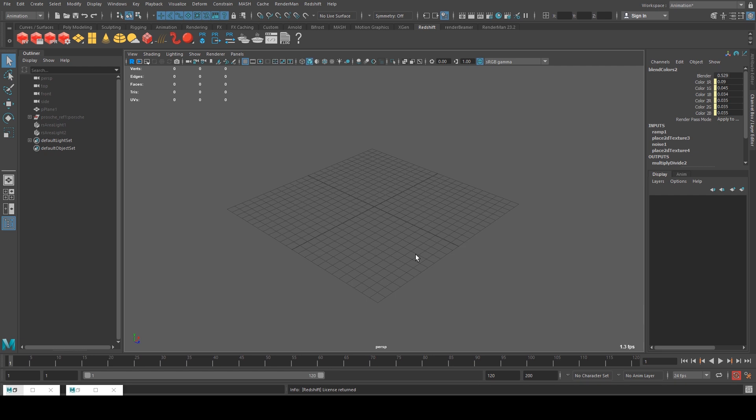Hello, Michael here from Small Robot Studio with another Redshift tutorial. Today we're going to be having a look at how to create procedural puddles that can go on top of either a procedurally generated concrete texture or a texture that you've imported from elsewhere.